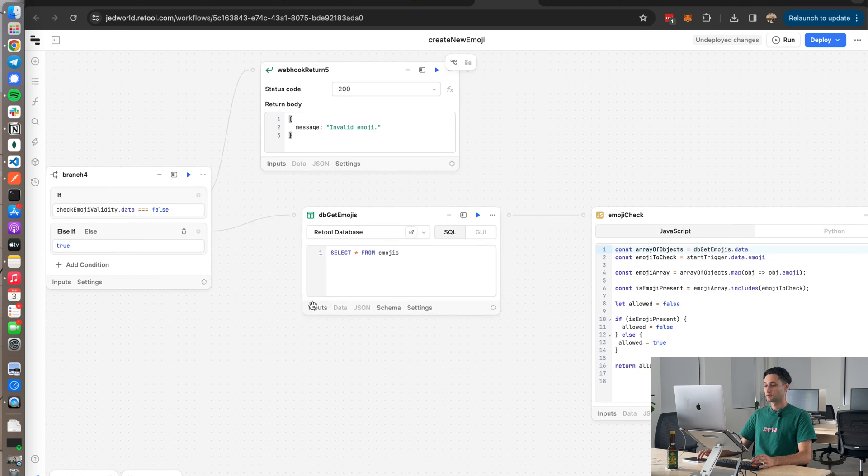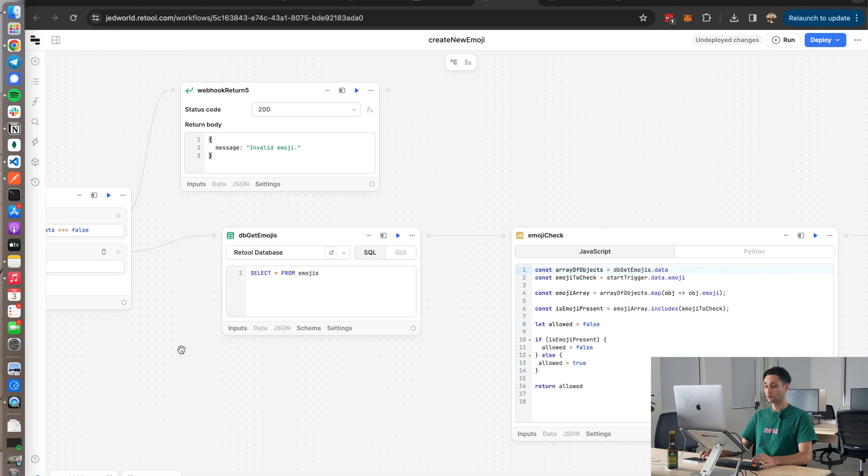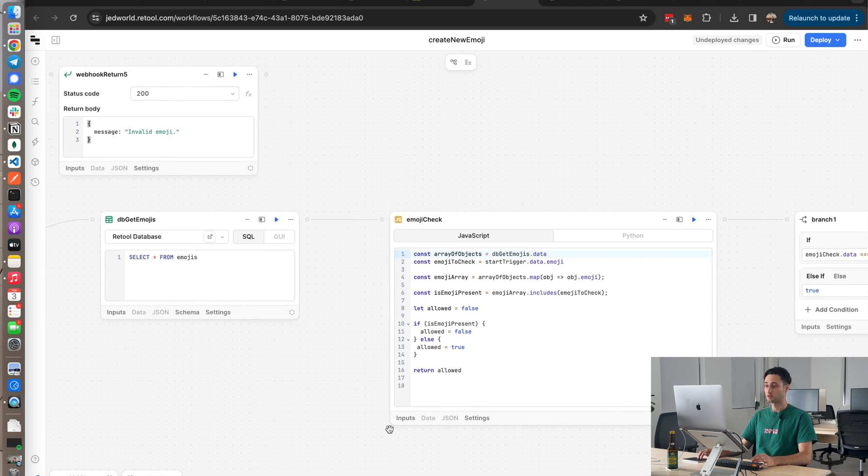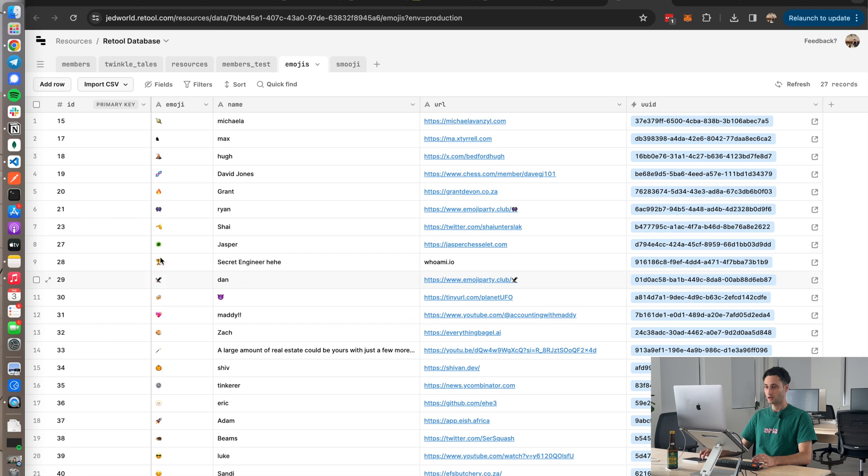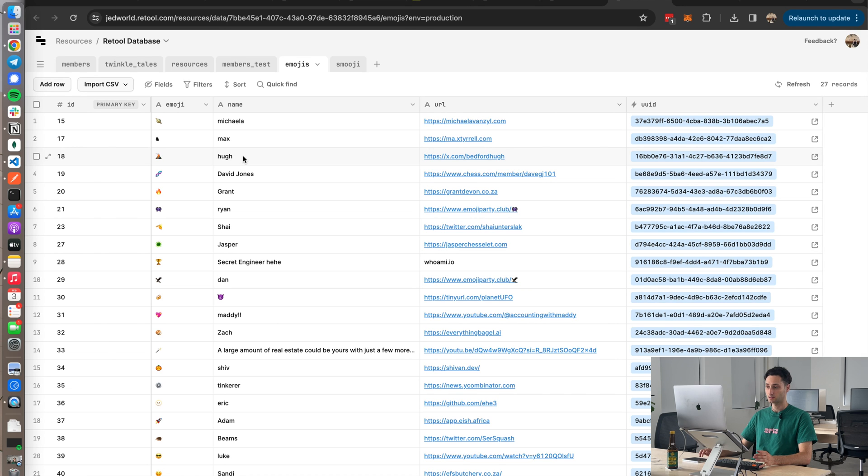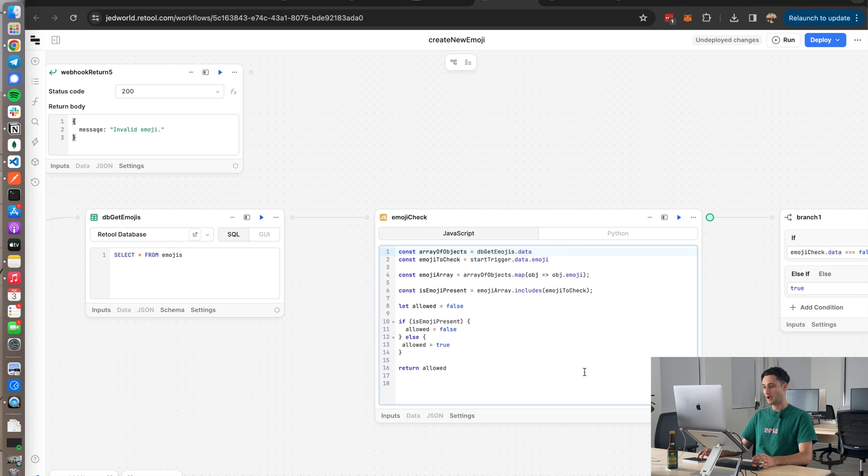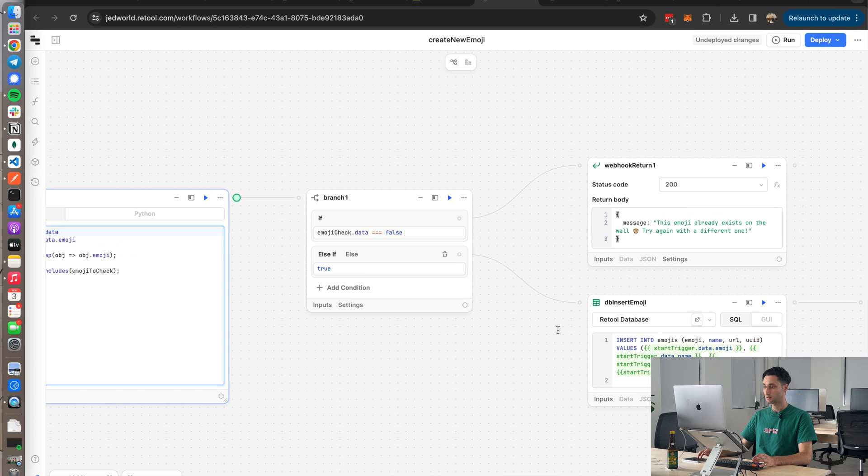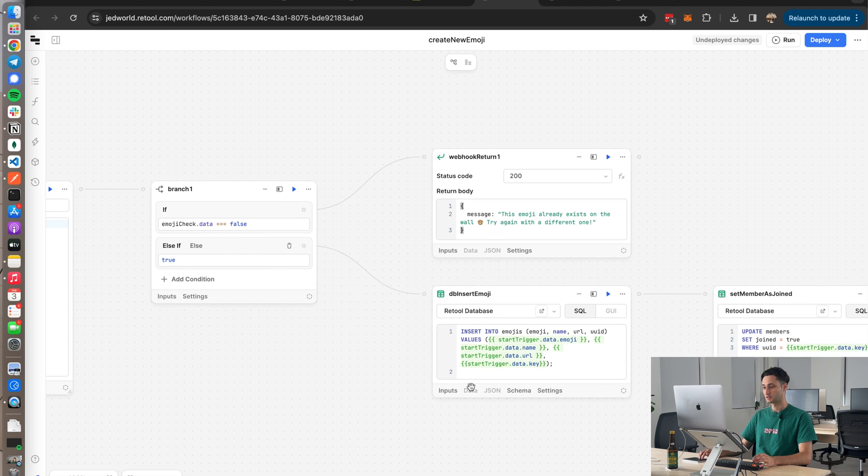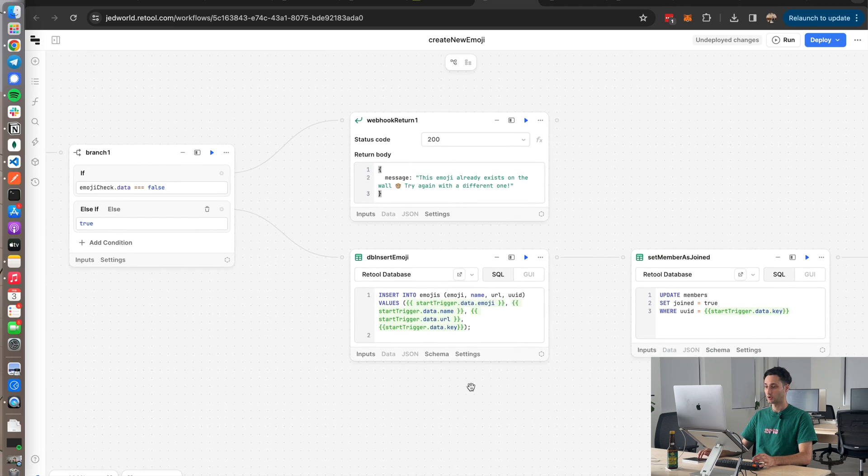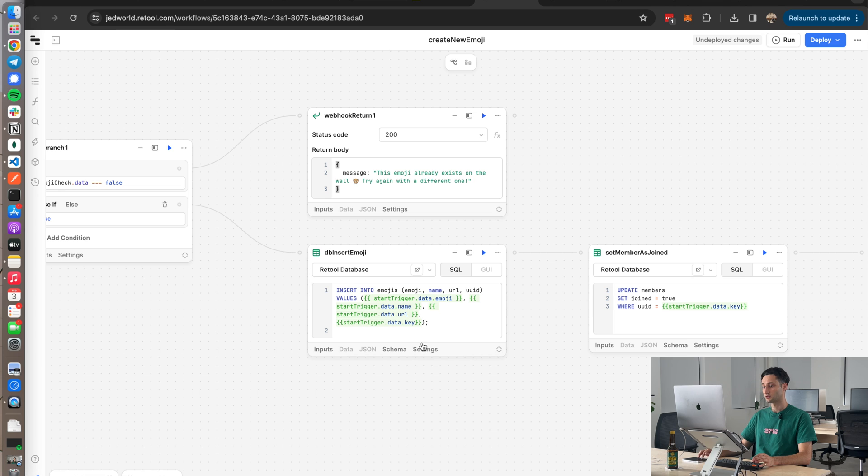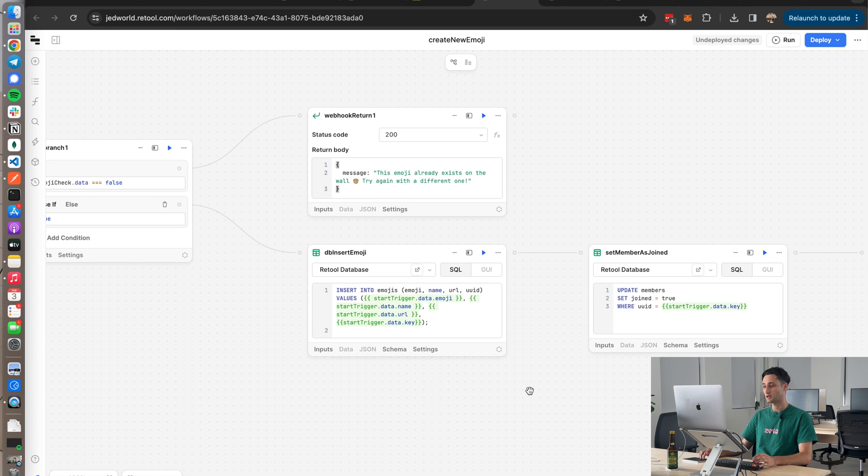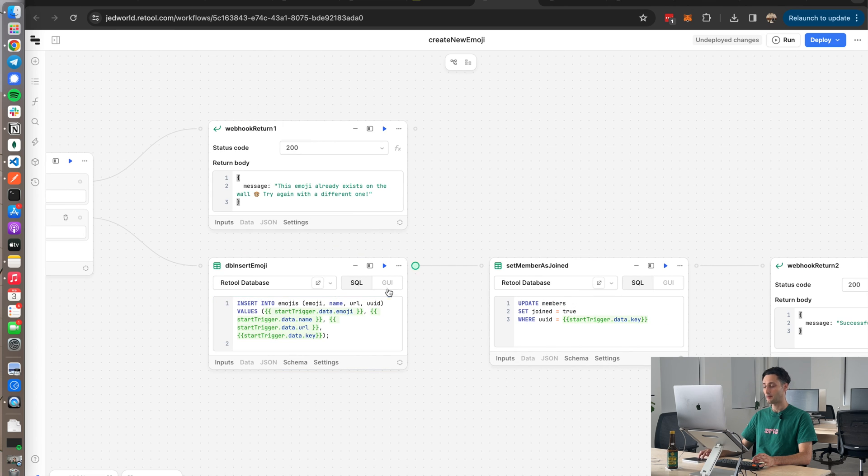If it's successful, we then go grab all of our emojis from a different table and check whether that emoji has already been used by a member. That table looks like this. So this is everyone who's currently on the wall. We go ahead and fetch everything on here and we go and cross-check the emoji that came through from the POST request against all the emojis in this column. And that bit of JS does that here. Then again, if that fails, we return 'This emoji already exists on the wall, please try again with a different one.' Or if it's successful, we go ahead and insert the new emoji into that emoji table and then update the members table by setting join to true. And yeah, we then return 'Successfully added emoji.'